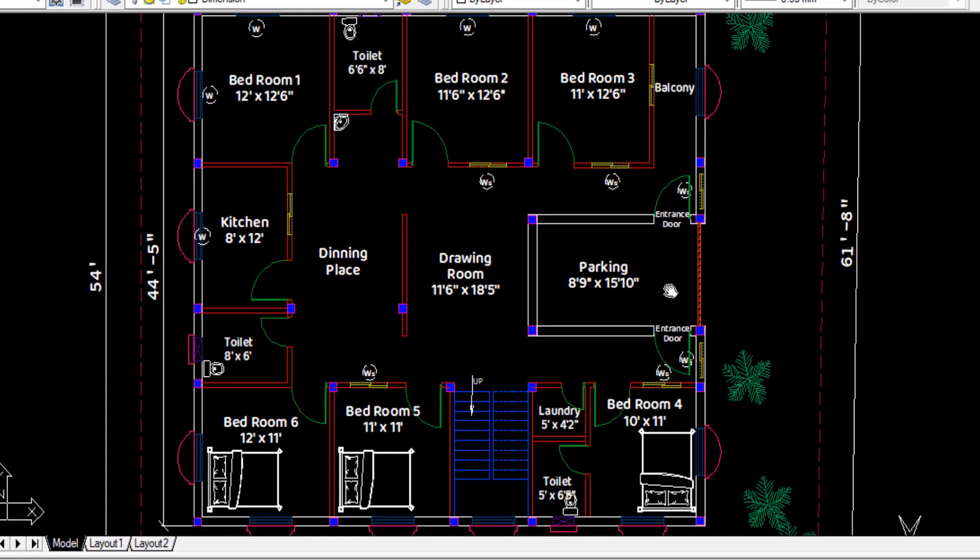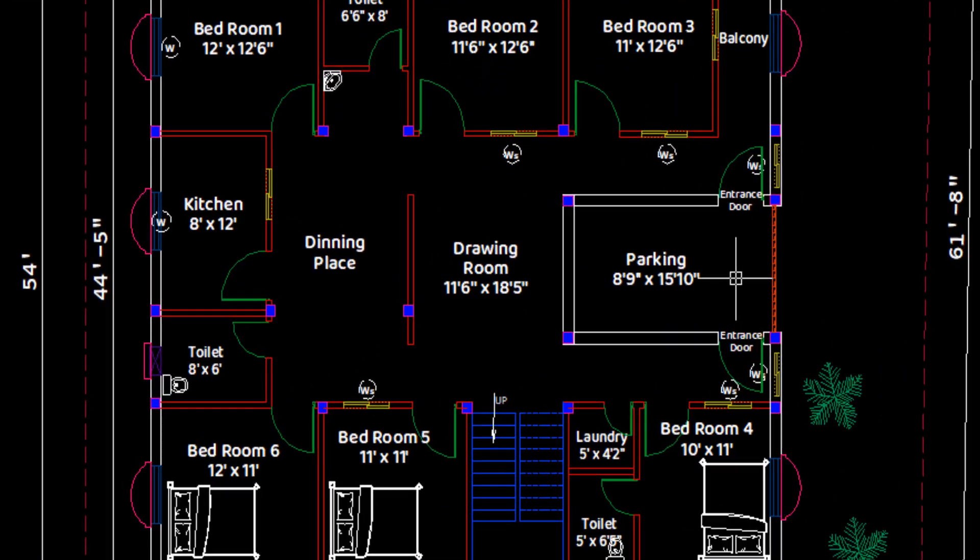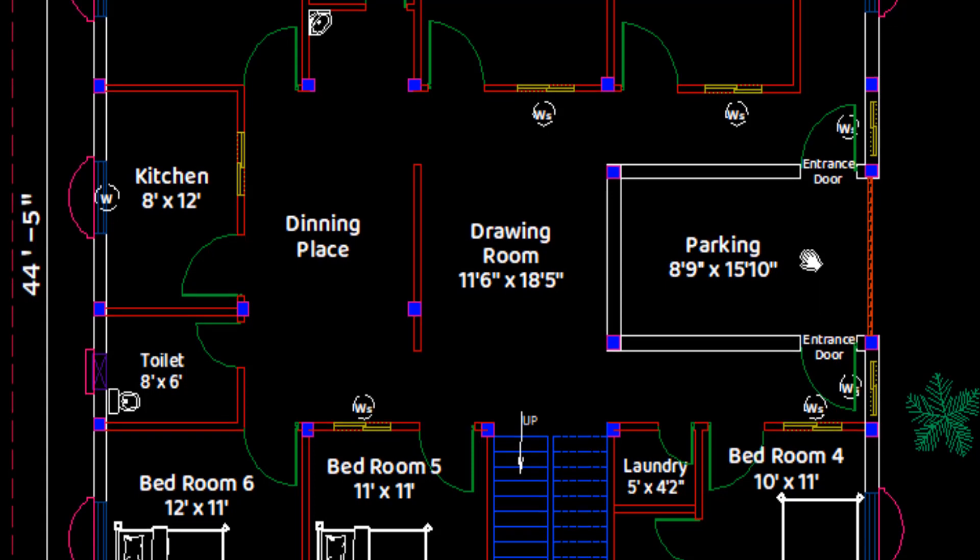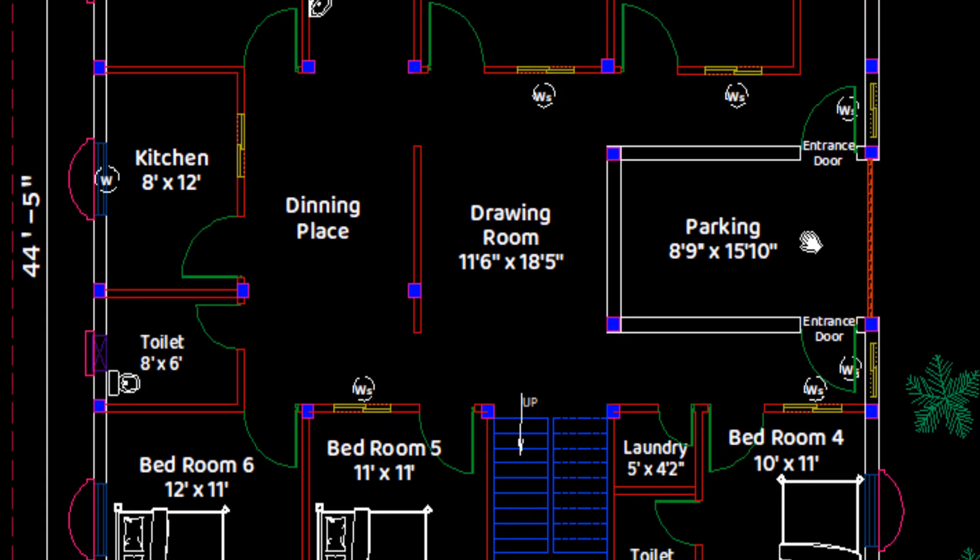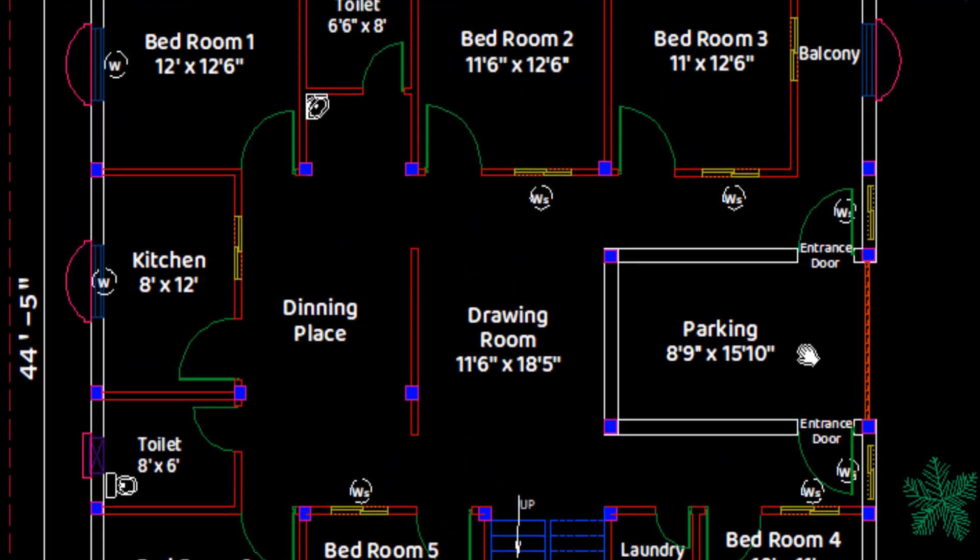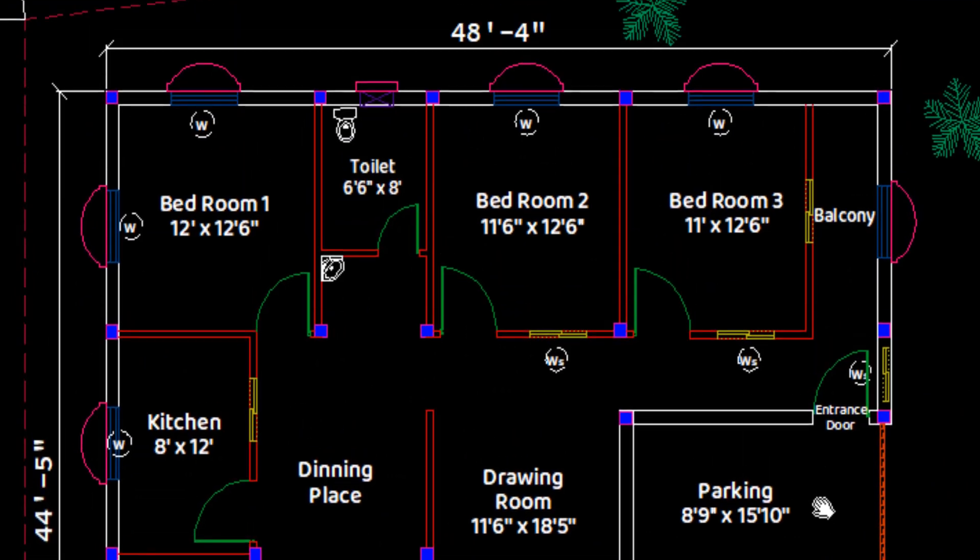Now coming to the placement of columns, in this plan all the columns have the clear span between two columns of less than 15 feet, so for single story house, 9 inch by 9 inch size of column can be constructed.